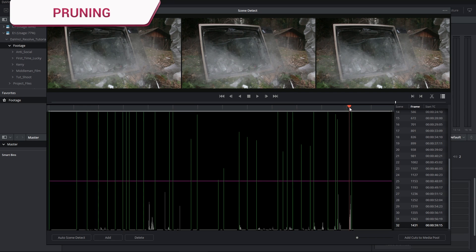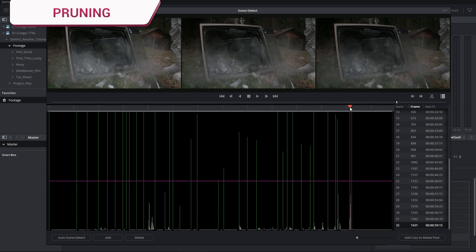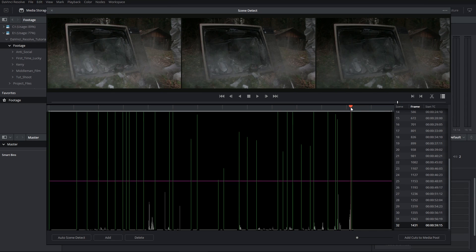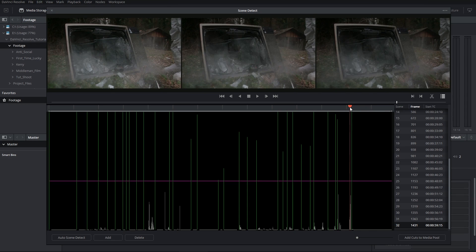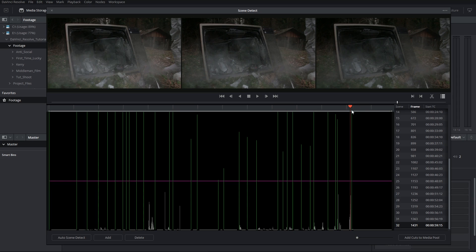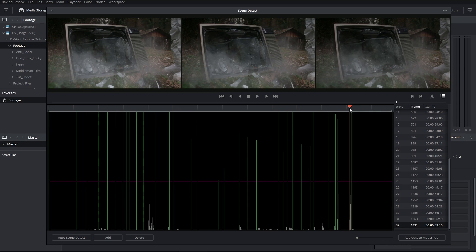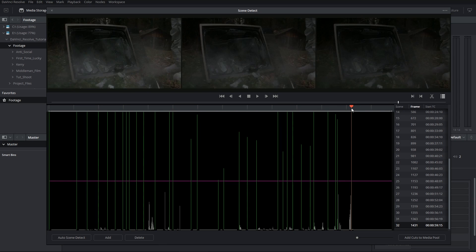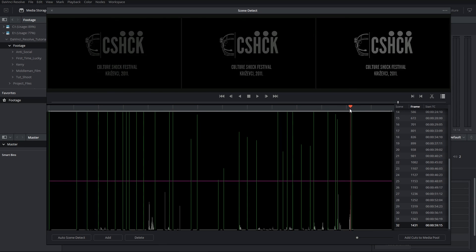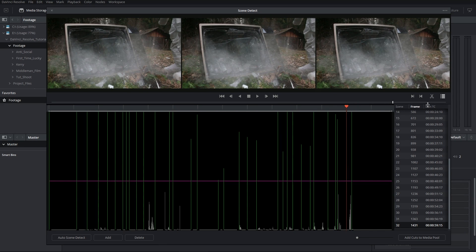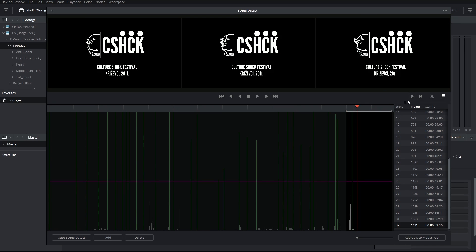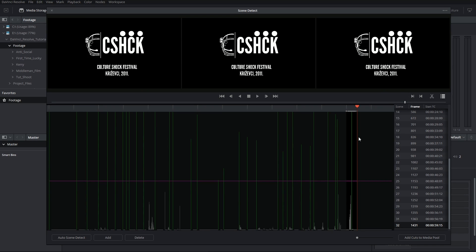Version 12 of DaVinci Resolve has become pretty good at identifying dissolves and recognizing that they're not cuts. Regardless, if you have a series of cuts that are placed above a dissolve, you can choose to indicate with in and out points to identify a larger area of what you believe are not cuts, and then simply click on Prune to remove that dissolve.